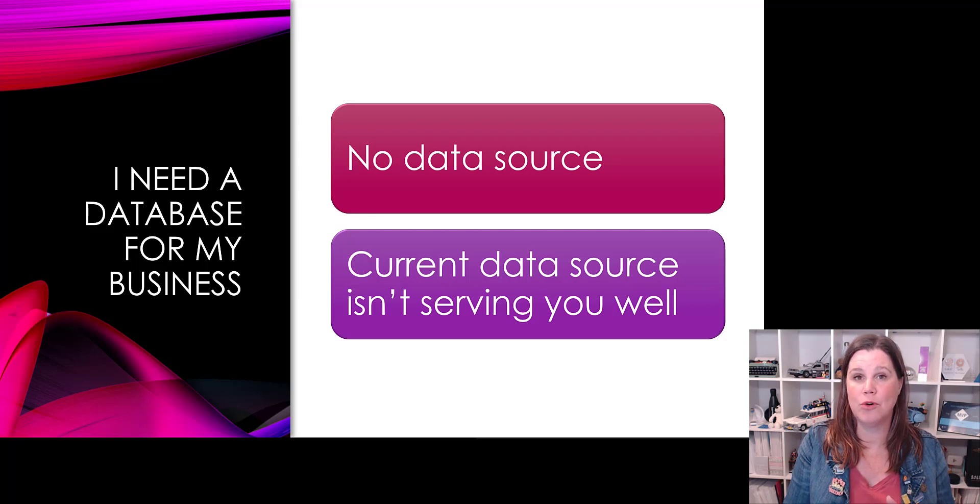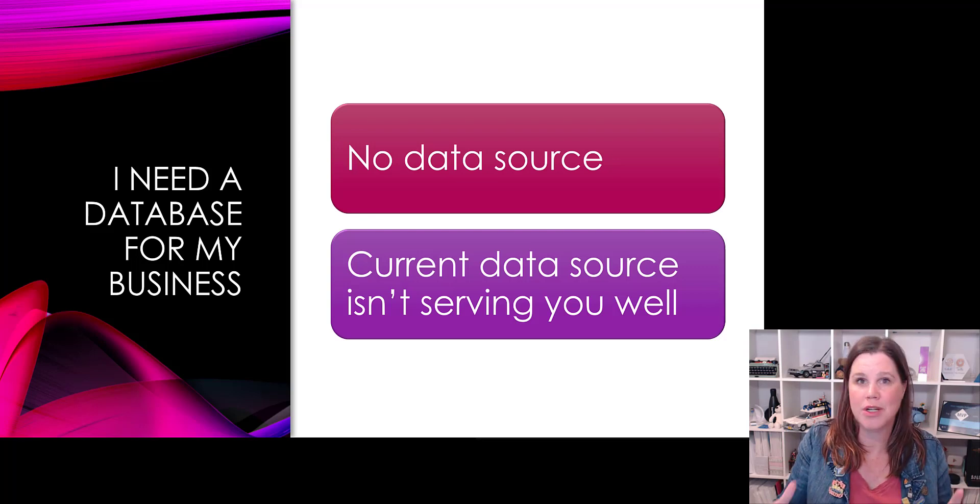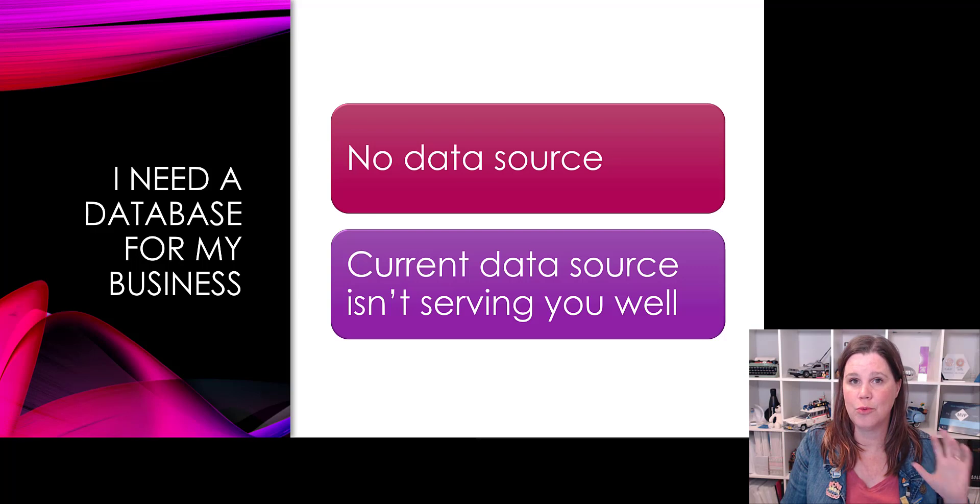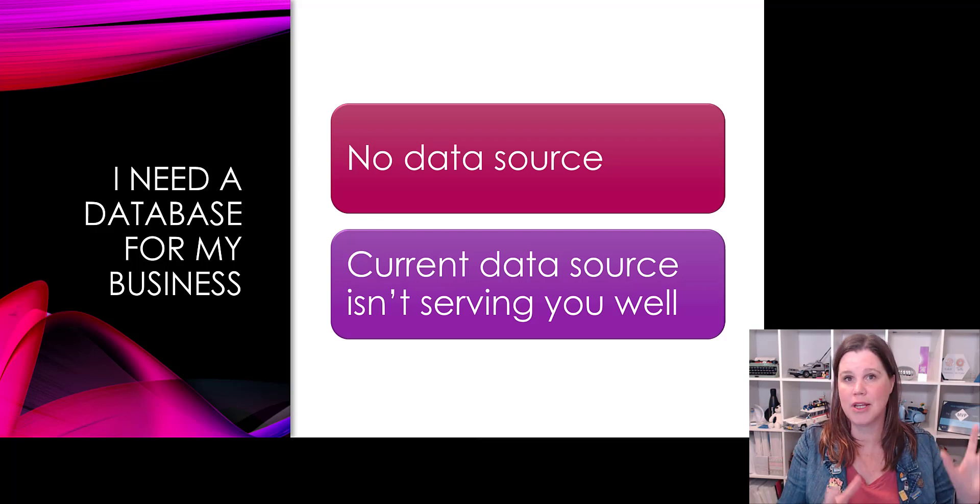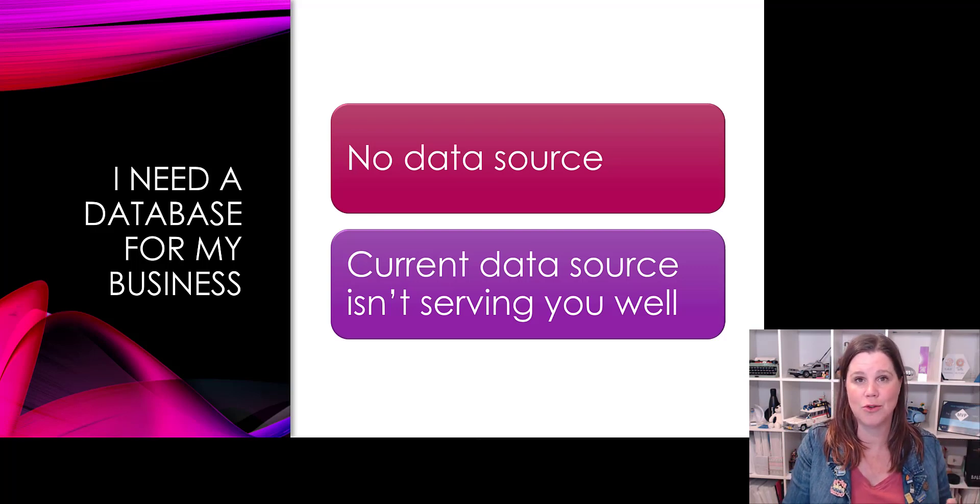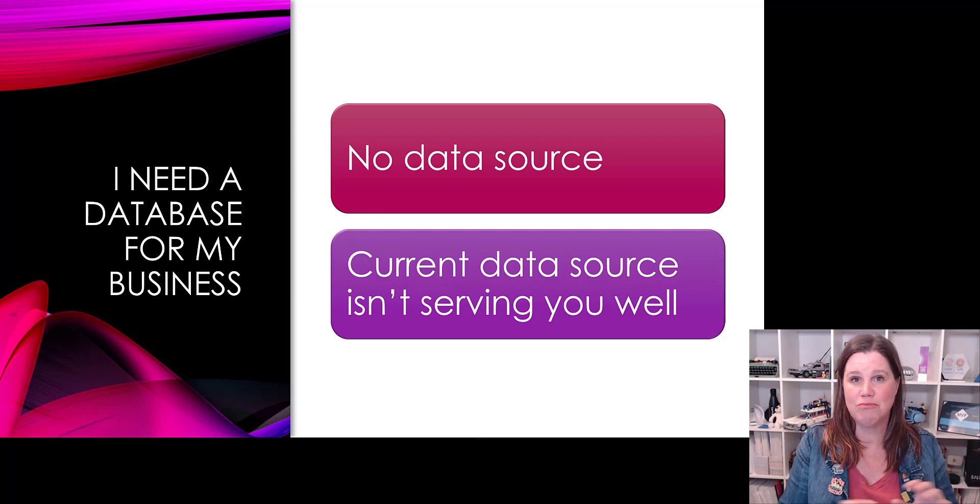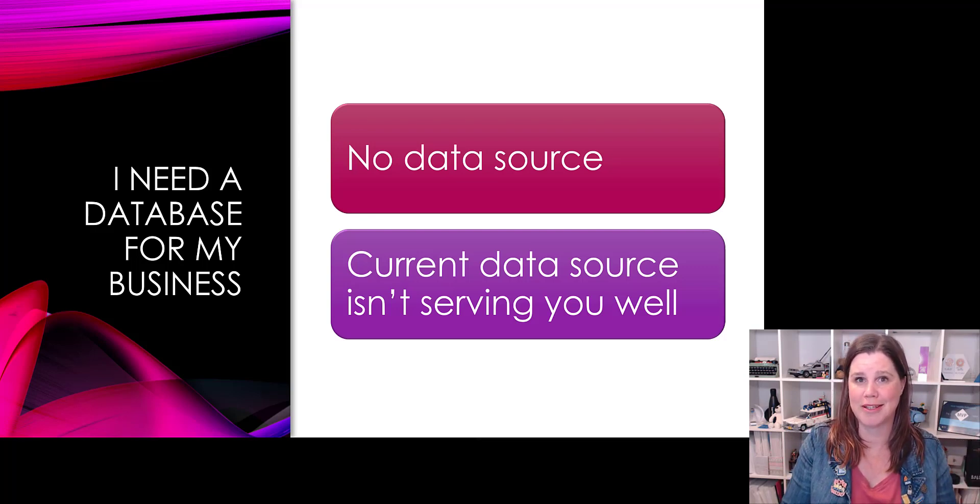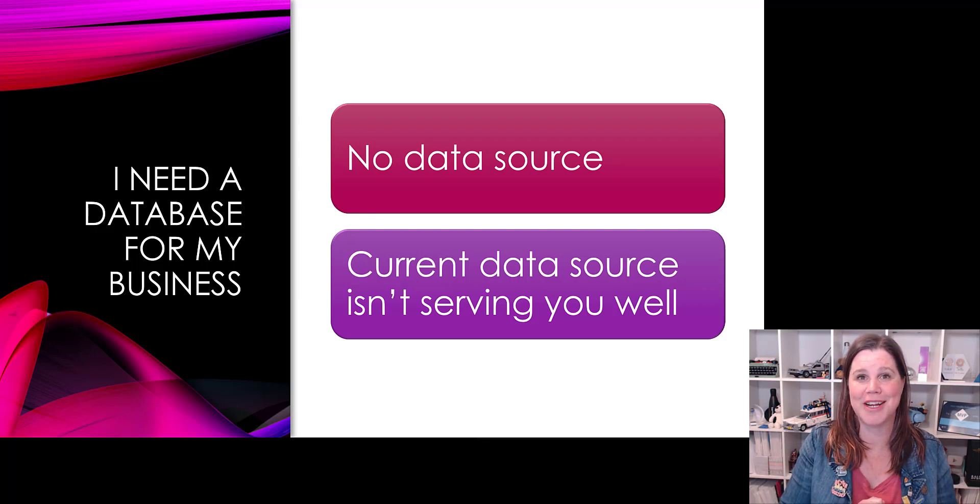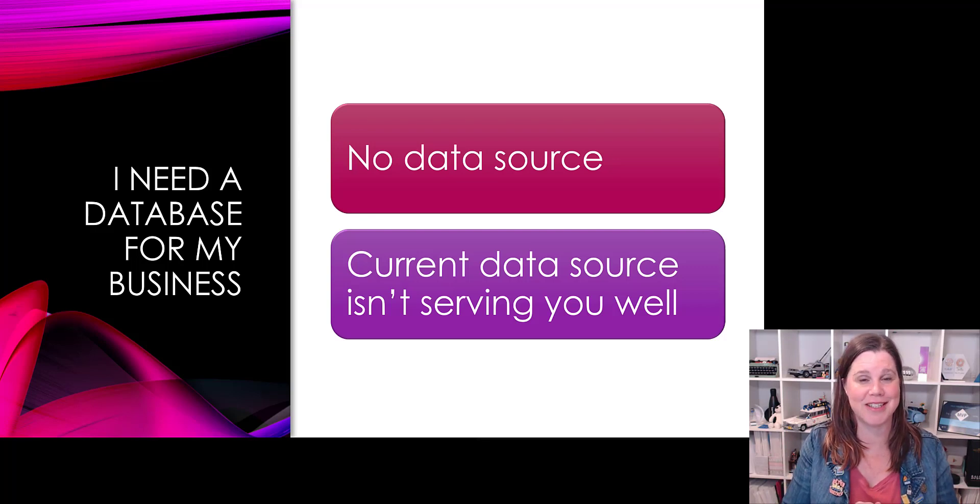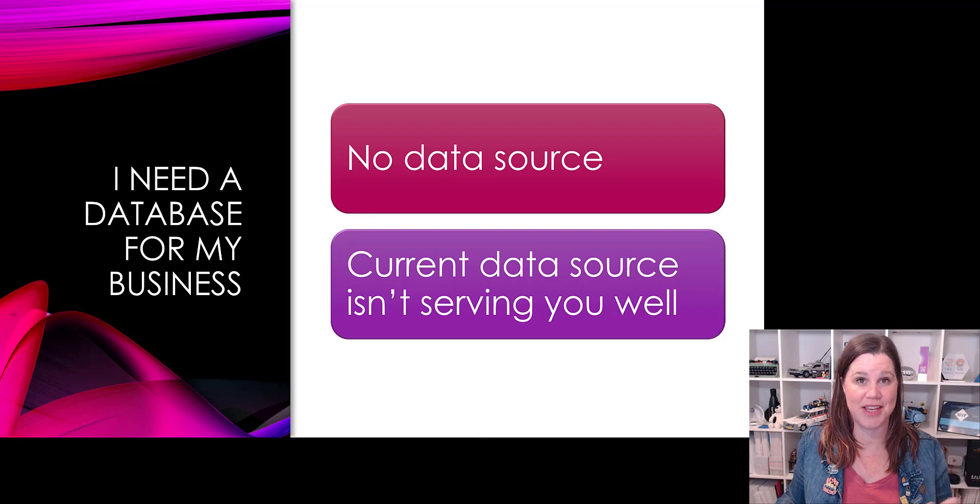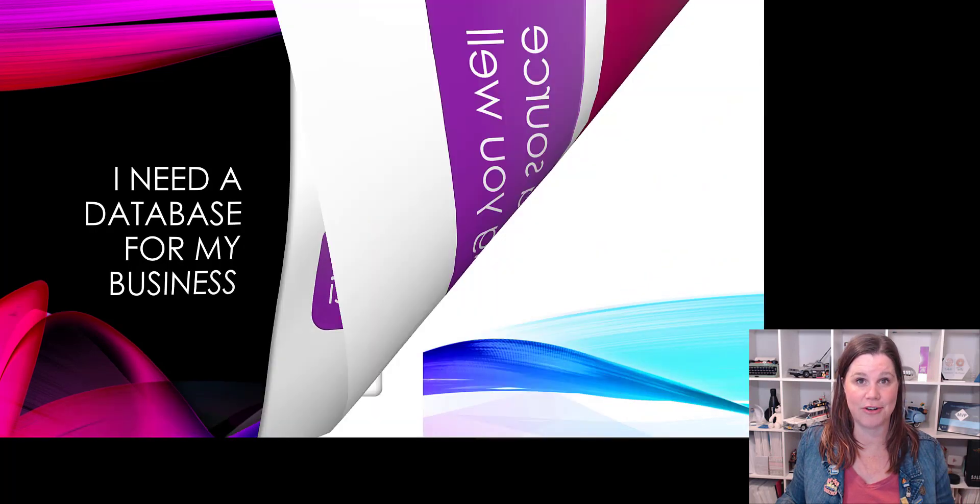If you already have a wonderful database or you have a SharePoint list that's serving you well and it's not at capacity and it's all good, then model-driven apps are probably not going to be the answer. We've got Canvas apps that we can connect to all of those existing data sources. Model-driven apps is where we're in these kinds of scenarios.